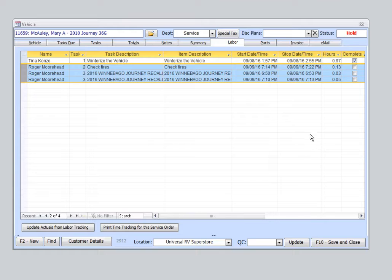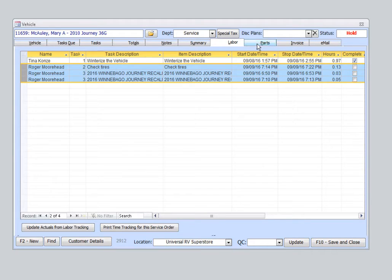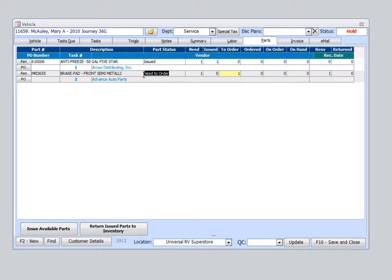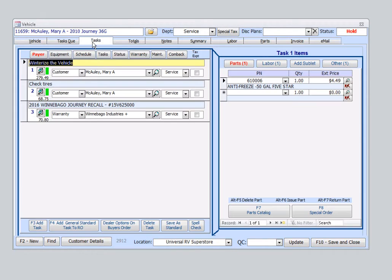Now I do notice that the service order is placed on hold. That usually indicates that we need a part. So if we jump over to this parts tab here, we can see the antifreeze was already issued because Tina completed that winterization task. But right here it tells us we need to order this part for this task.